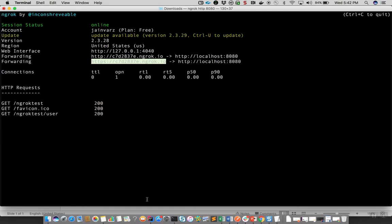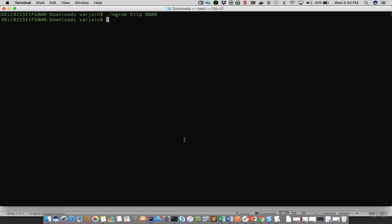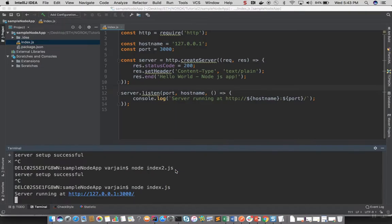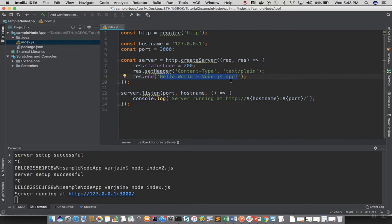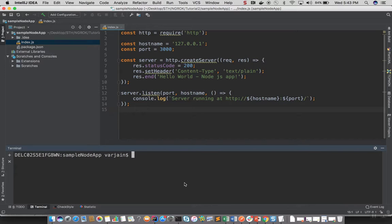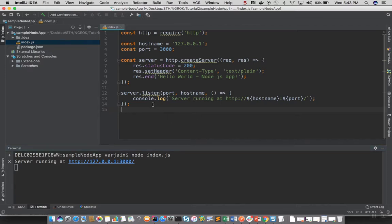Now let's try the same exercise for a Node.js based application. Let's stop this tunnel by pressing Ctrl+C and create a sample Node app. It's a simple Node.js based application that uses the HTTP module to create a server. We are creating a server on localhost port 3000, and once you navigate to this port you should see the response "Hello World Node.js app". I'll run it with node index.js and we can see the message "server running at this" printing from the server.listen call.